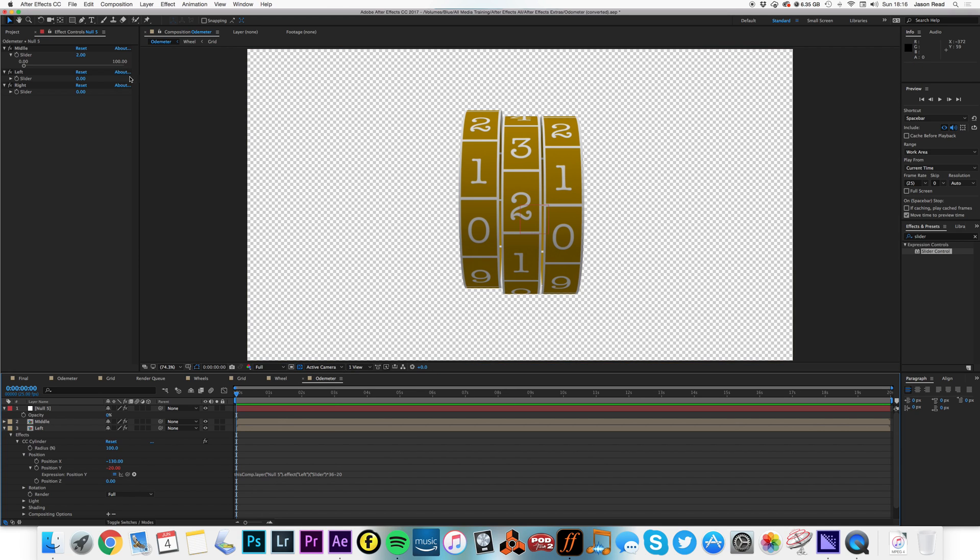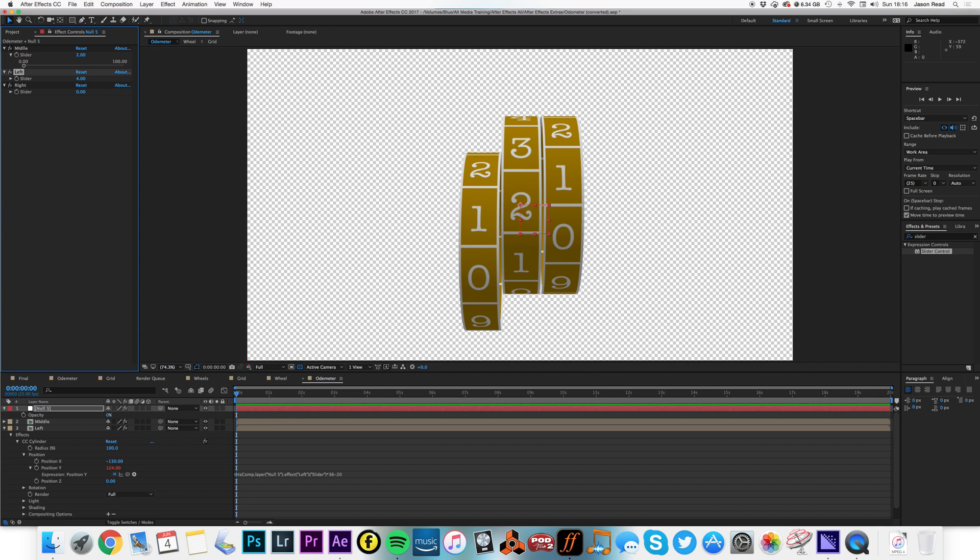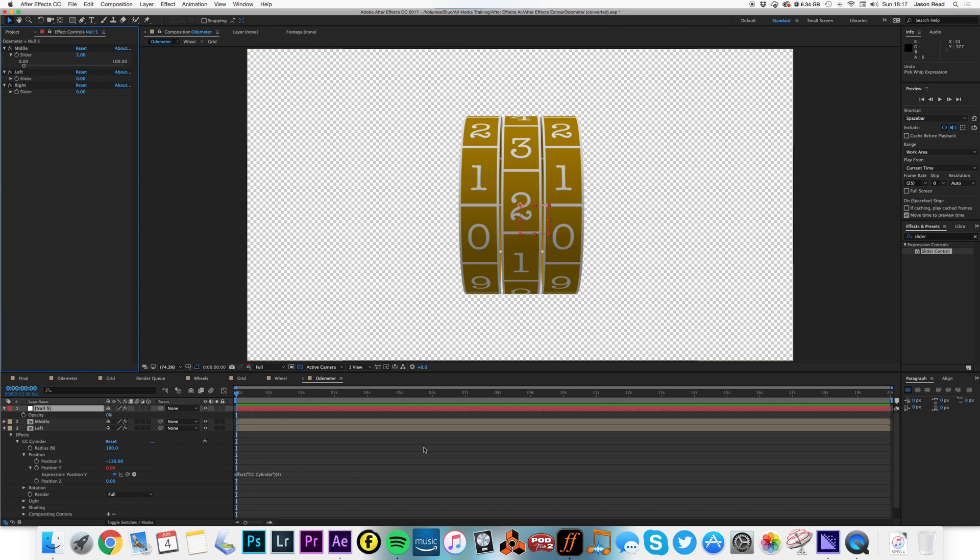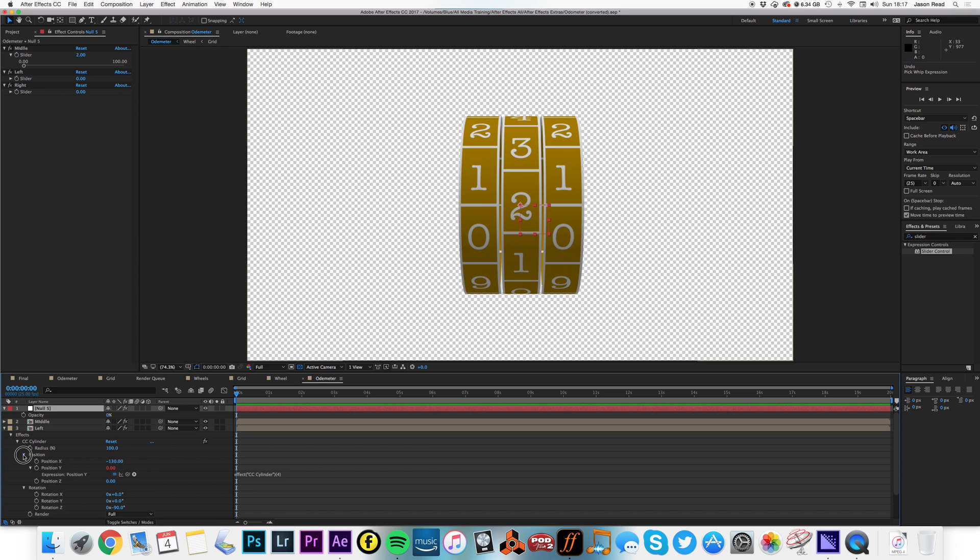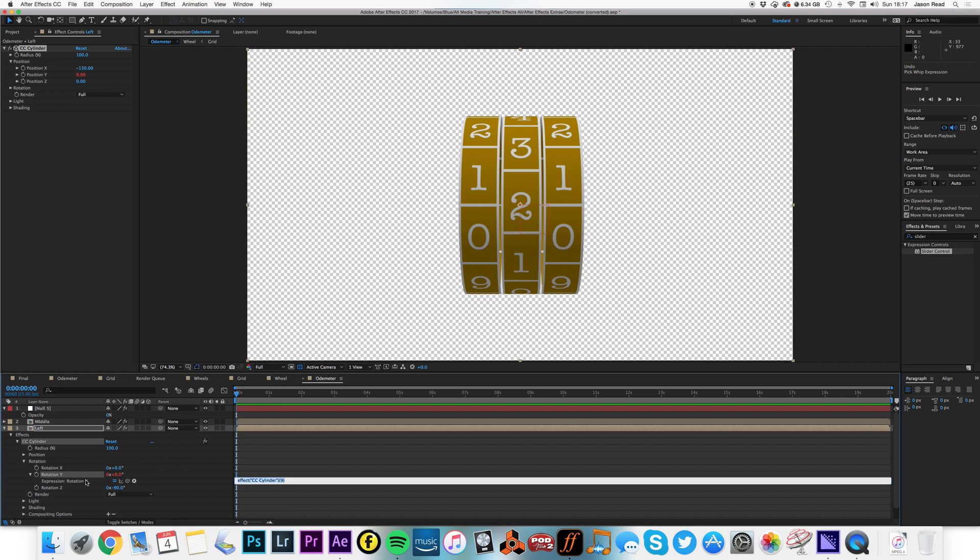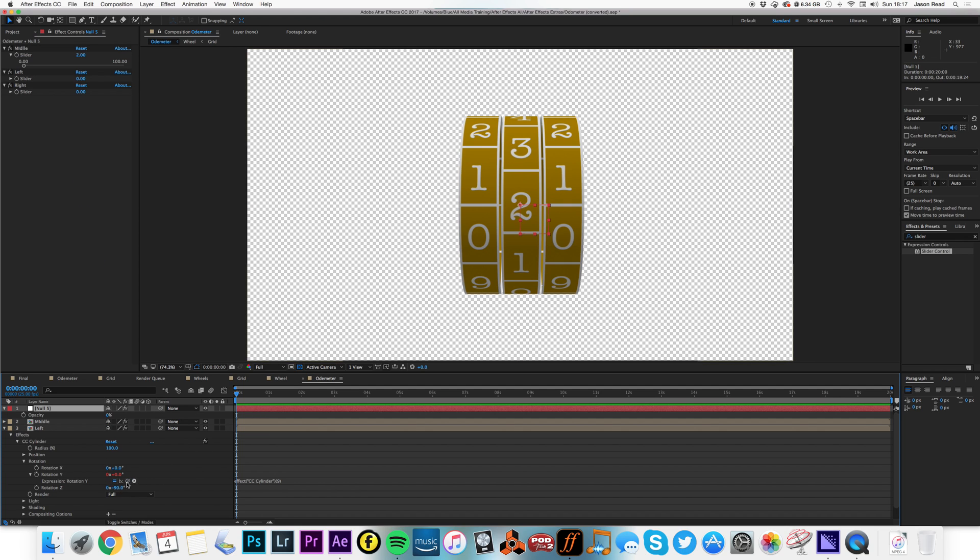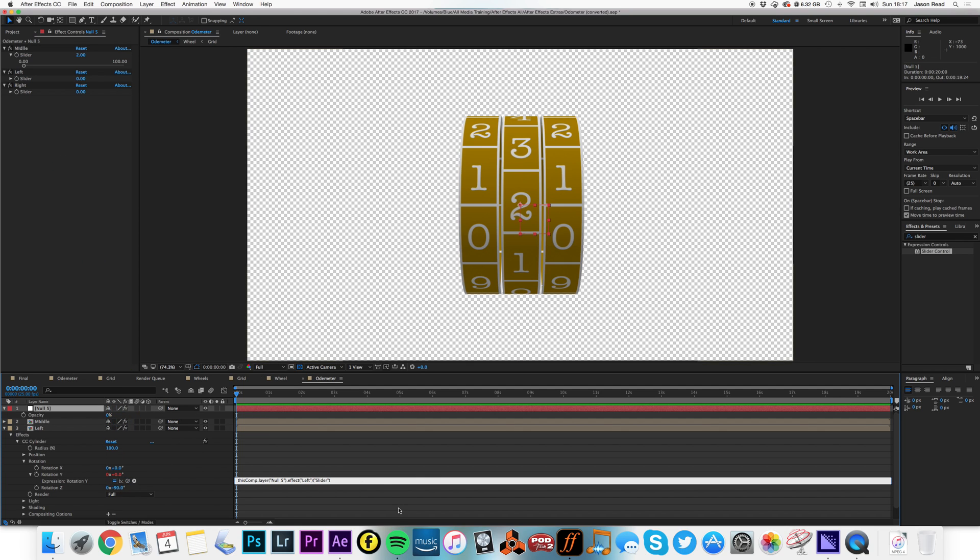All right, now I can animate this one, four. Oh, I've done a bad thing, I picked the position, not the rotation, my bad. There we go, position. So I need to take that to the slider, now it will work, times 36 minus 20.